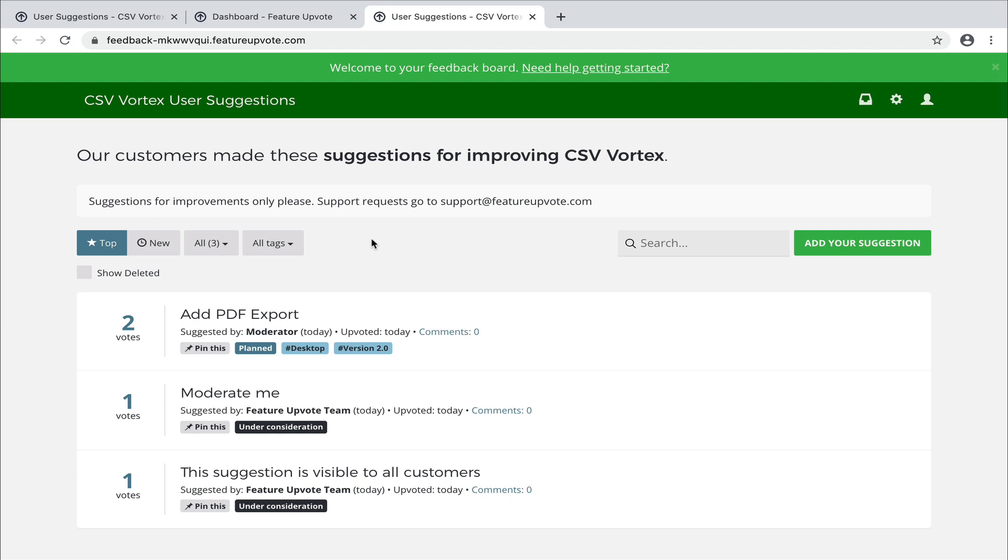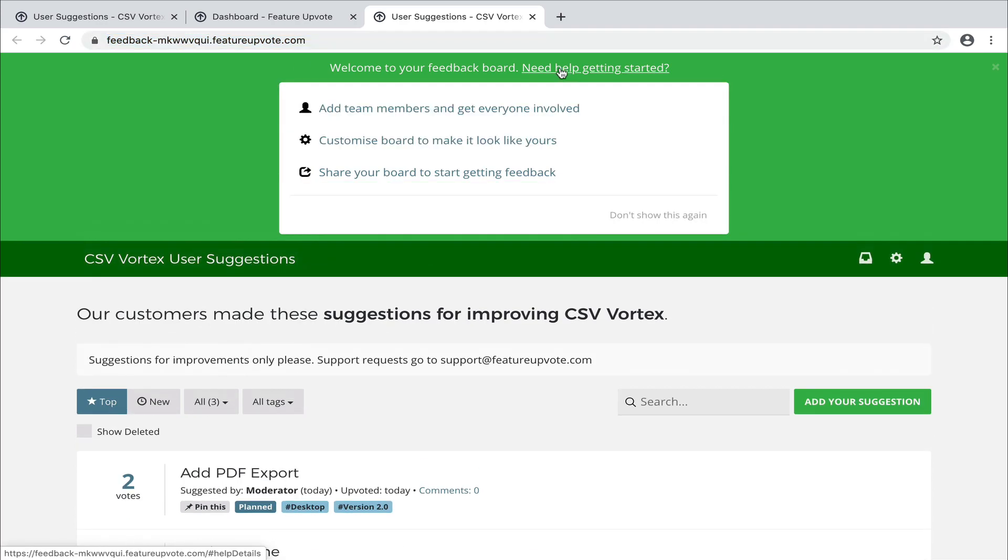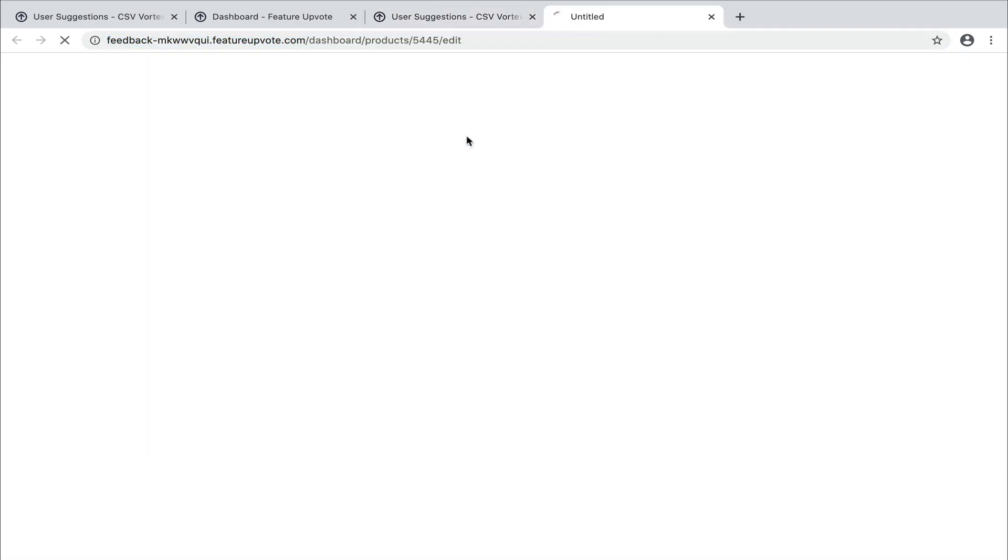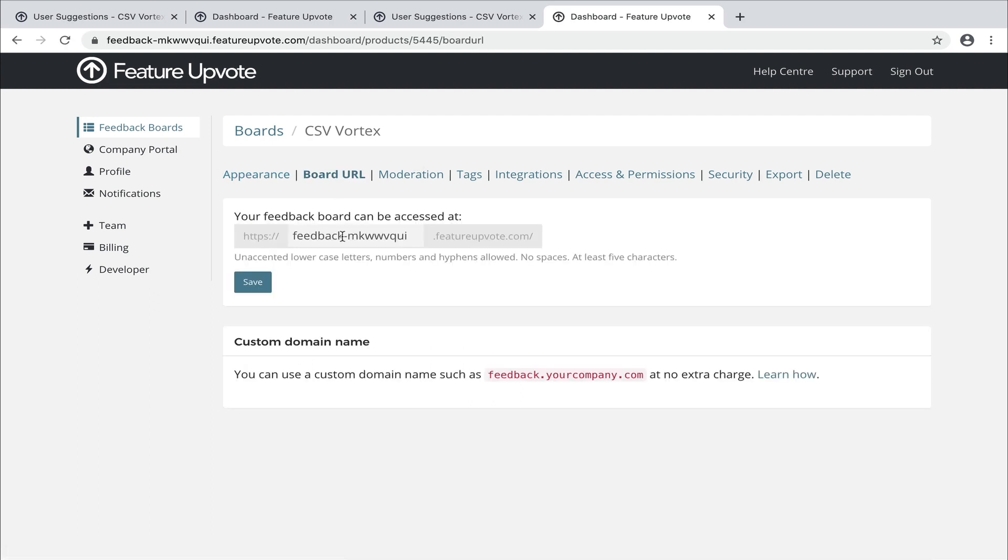Now, it's great that we have this feedback board, but what about putting it in the hands of our users? All you need to do is copy and paste this URL and they can get access to the board. Now, it's not a very nice URL, this feedback-mkwwvqy. We automatically create this for you when your board's created, but you can change it. Let's go to the customize, board URL. Okay, and let's create something more in keeping with our board name. csvvortex.featureupvote.com